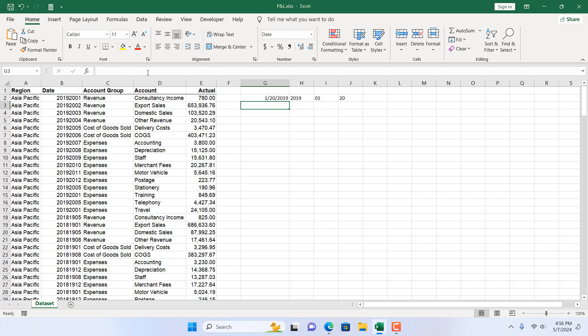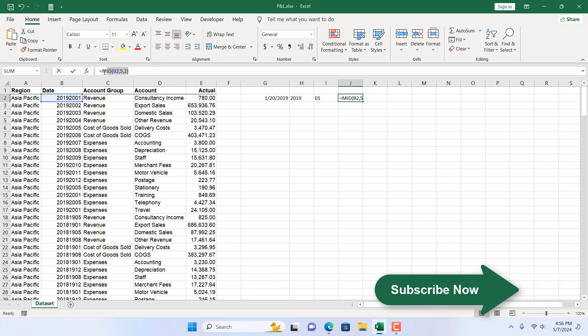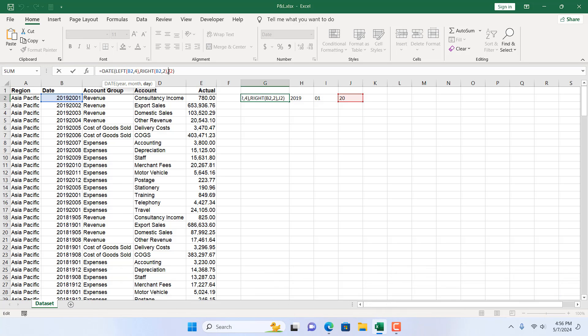And the last part is our day. We can copy it from here and we paste it here for our day cell reference. So what we have done there we have written three formula and we have enclosed it inside the date function.